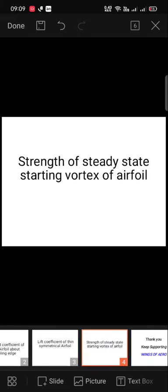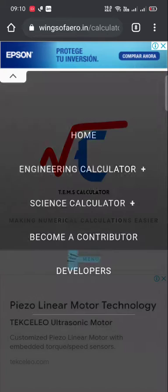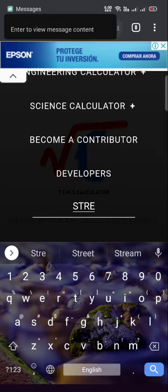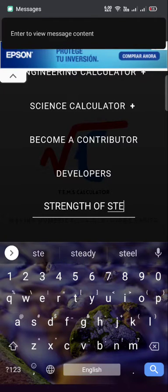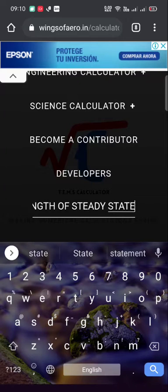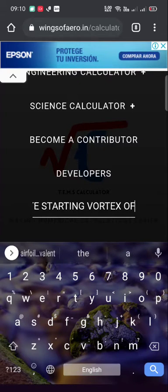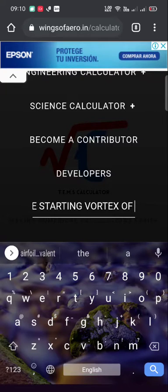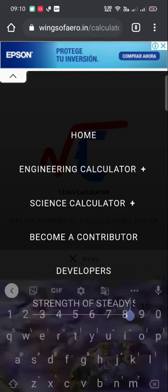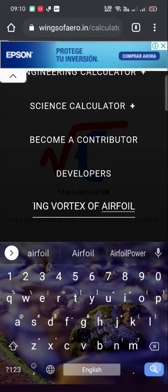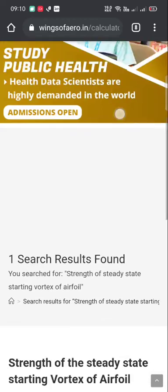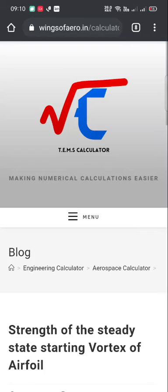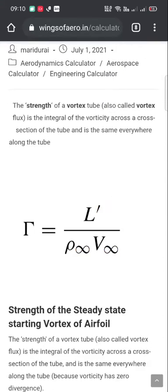The third calculator is the strength of the steady-state starting vortex of an aerofoil. Again, enter the calculator name: 'strength of steady state starting vortex of aerofoil'. Just click 'Continue Reading'. This is the formula for vortex strength.